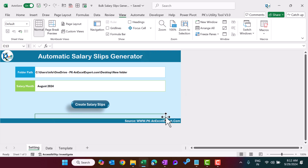Hello friends, welcome back. My name is BK. In this video you will learn how to create an automatic salary slip generator in Microsoft Excel. As you are seeing my screen, I have created this fully automatic salary slip generator. We will generate multiple salary slips in PDF format using this Excel file.